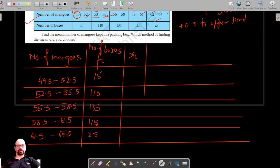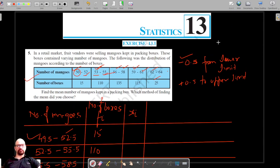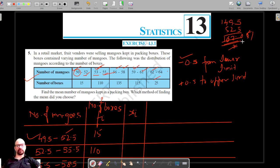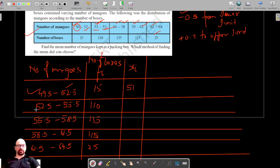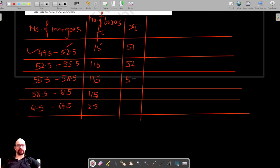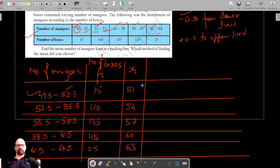The class mark is lower limit plus upper limit divided by two. For the first interval, 49.5 plus 52.5 equals 102, divided by 2 gives 51. Similarly, the next class mark is 54. Since the class width is 3, we keep adding 3, giving class marks of 51, 54, 57, 60, and 63.